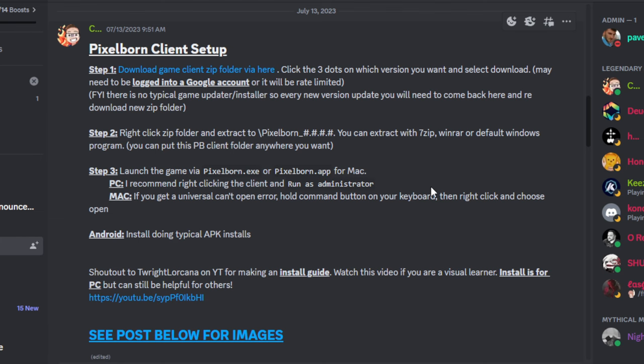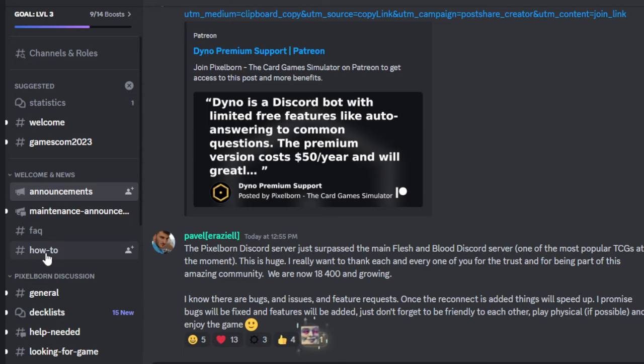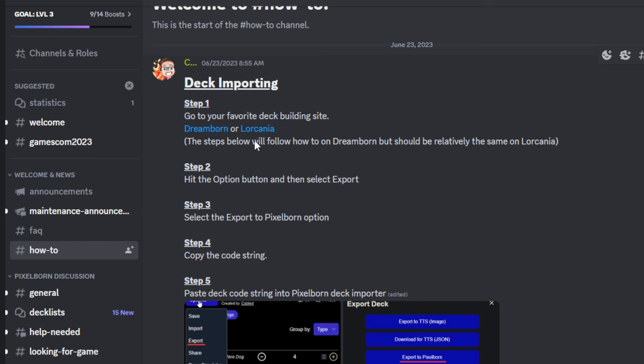Real quick though, in case this is the first video you're watching and you don't even have the client installed yet, you're going to head on over to the Pixelborn Discord. A link to this will be down in the description. Click on the how-to channel and you'll be brought here.